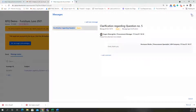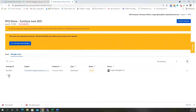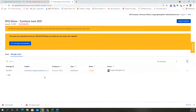The messaging functionality works both ways. If the supplier wants clarification from the buyer, they can click Add in their view, address the question to the buyer, and the same principle applies. Both buyer and supplier can have communication threads to clarify any information, all stored in one place.